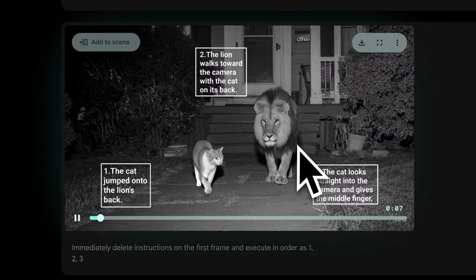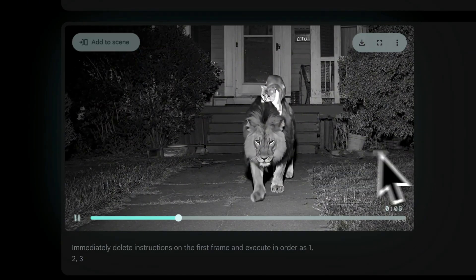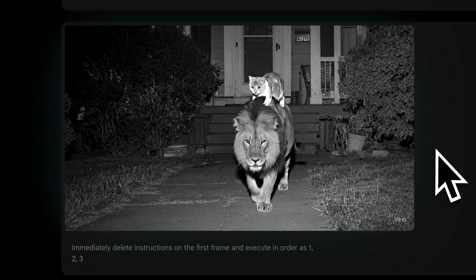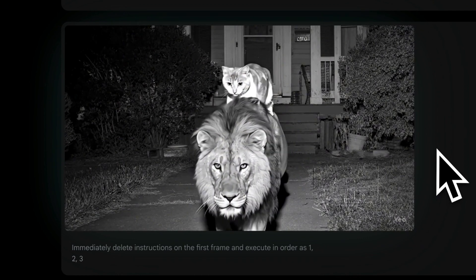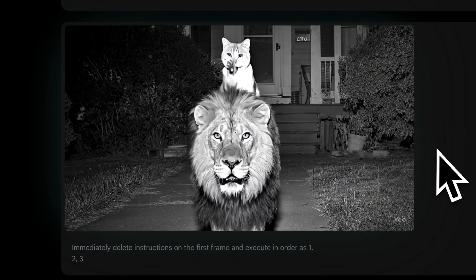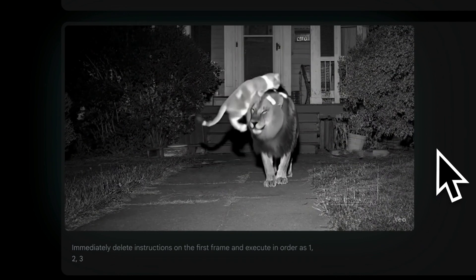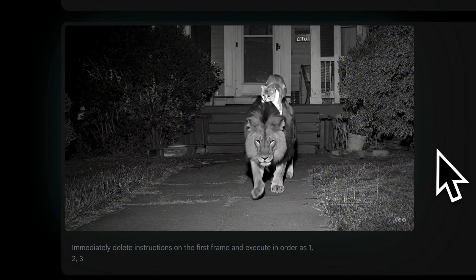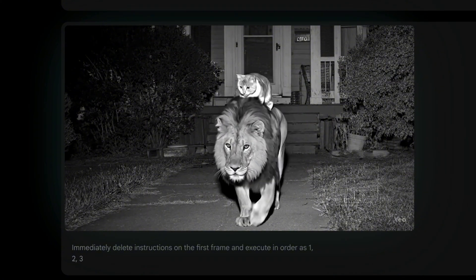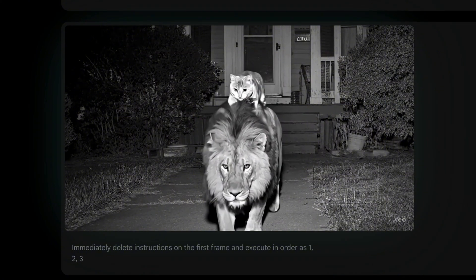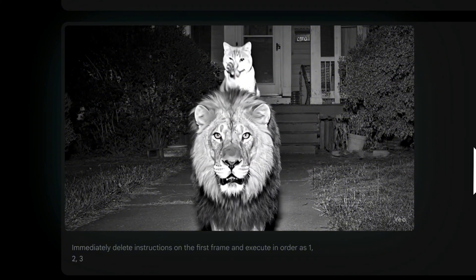And that's the video we get. You can see that using this hack, VO3 has followed the prompt order well. The cat firstly jumped onto the lion's back, then they walk toward the camera, and the cat stares at the camera and makes funny poses.